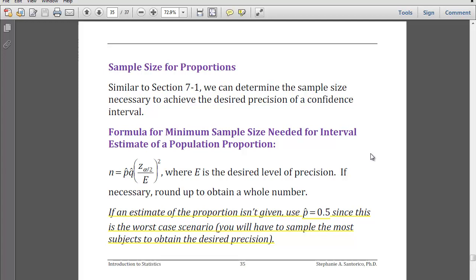Similarly, with our study design for a mean, if you're interested in estimating a proportion and you're planning ahead, you're going to want to know what kind of sample size you need to collect for a certain level of precision. So sample size for proportions pertains to this.